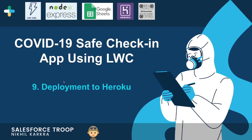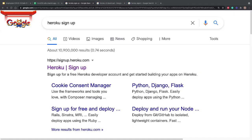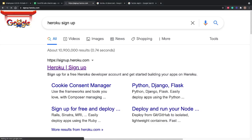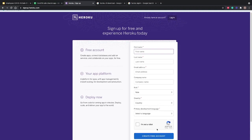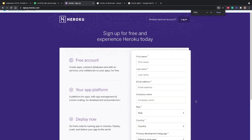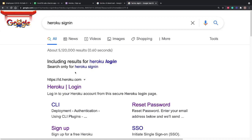Before deploying we should know a few things: how to sign up to Heroku, how to log in, and what is the Heroku CLI. If you don't have a Heroku account, go to Google and type 'Heroku sign up', take the first result, fill in the details, create an account, verify your email, and you'll be able to log in to Heroku.